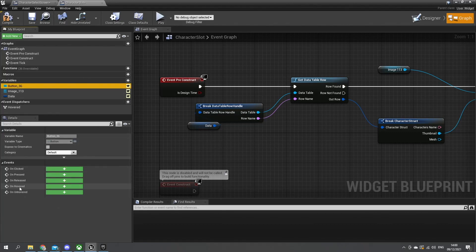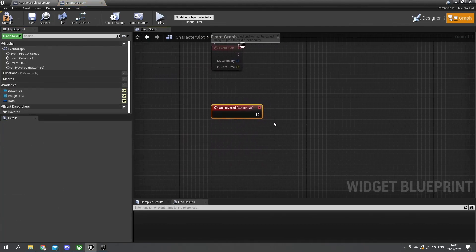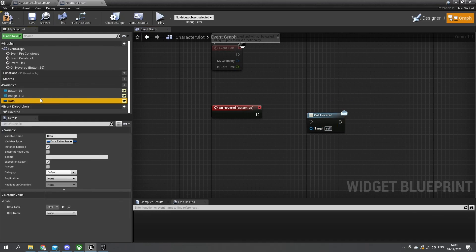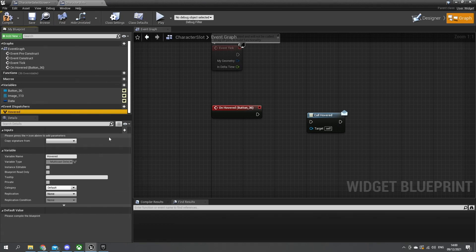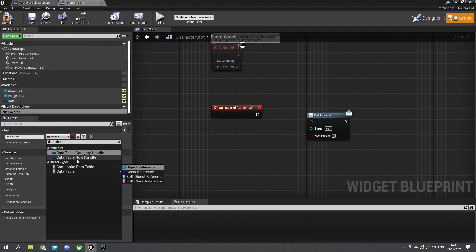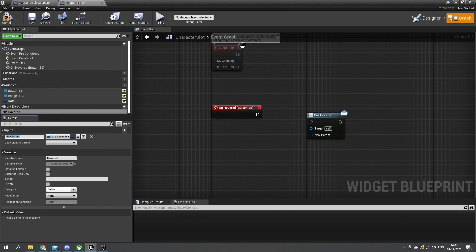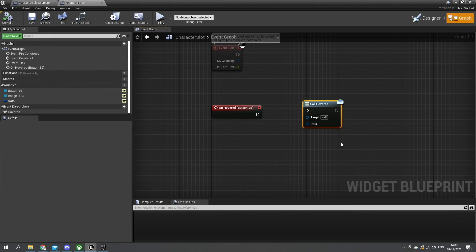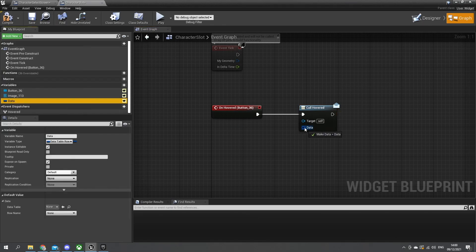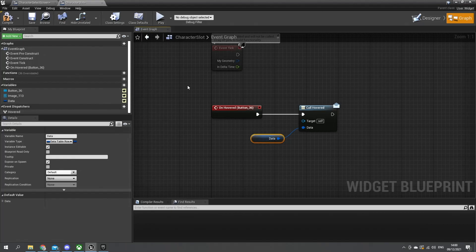Click on the button and then go and create an on hovered event. On hovered we're going to drag in our hovered event dispatcher and do call. Now when we call hovered we actually do want to send over what information we have about our data - we need to send that across. On hovered we want to send a data table row handle. Add a new input of type data table row handle, call it data, and plug that in. The data is going to be our data variable we have here assigned to it. So we're going to send back who we've hovered over.